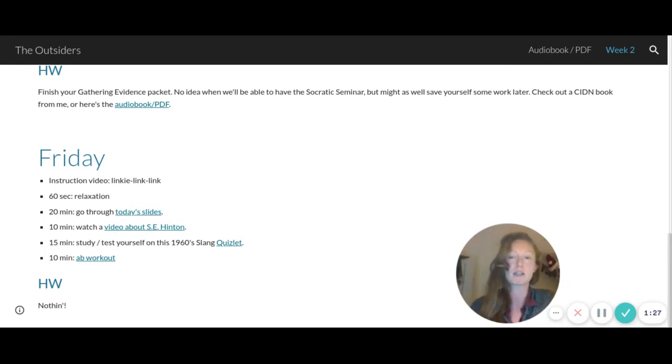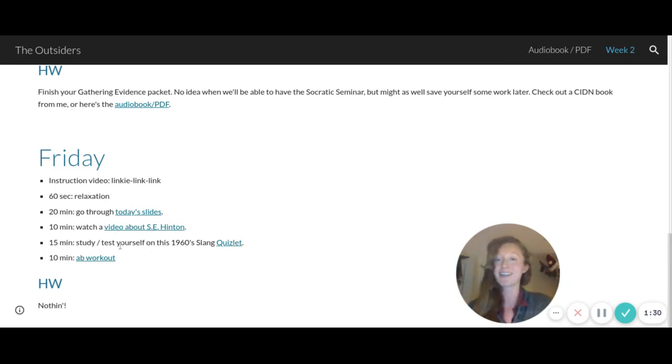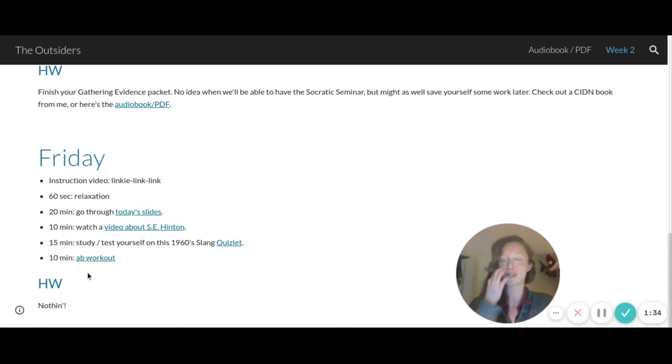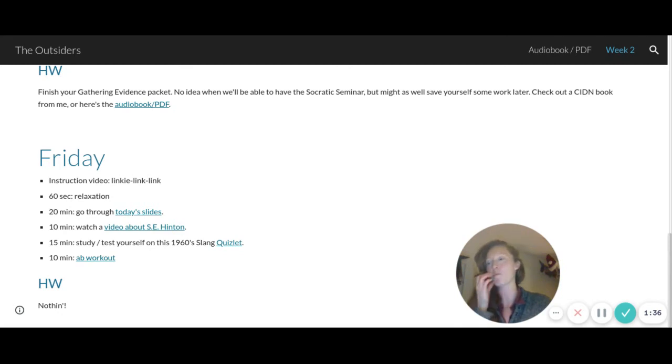That's attendance, that's why we're not doing a Google Meet. And then I wanted to leave you some time at the end to do a workout. You don't have to do this one in particular, but I've done it before, it's a good one.